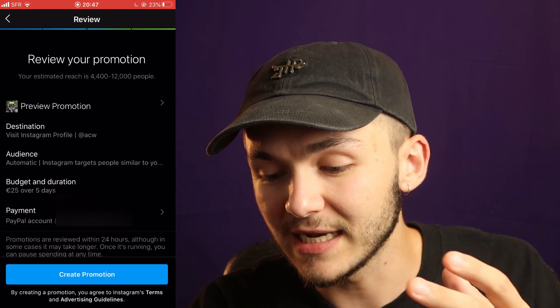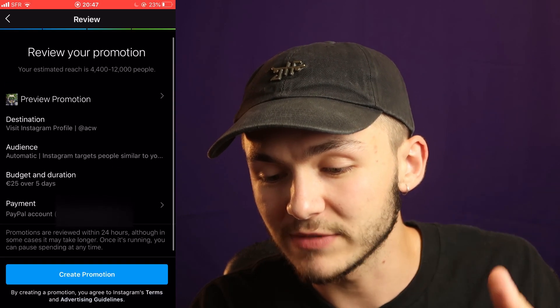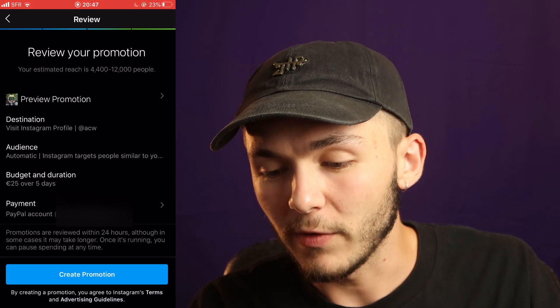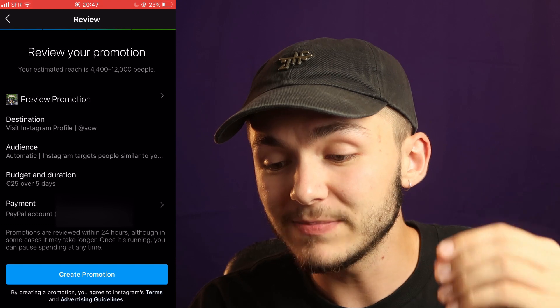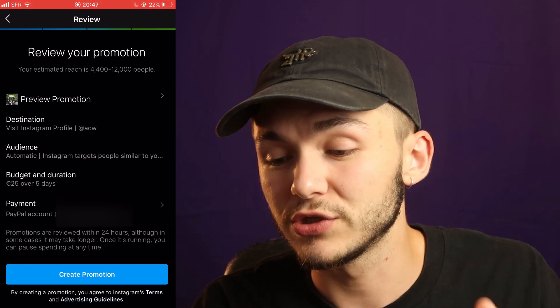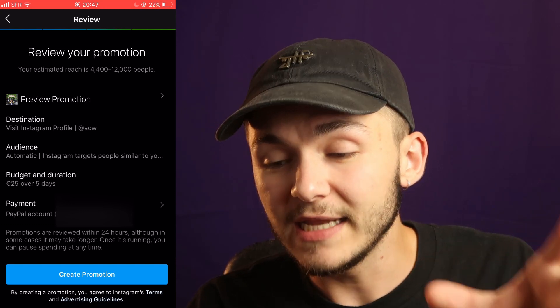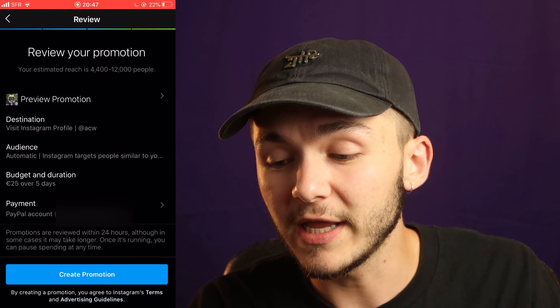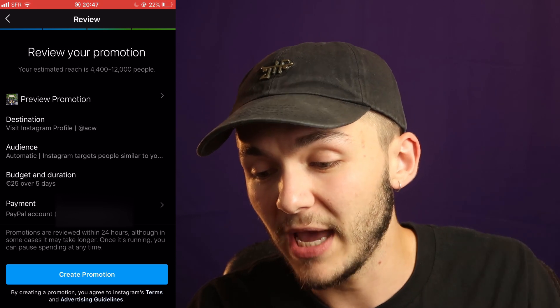Now if I click next and create a promotion, the payment method I've got set up is PayPal. Facebook or Instagram isn't going to take payment straight away — they need to wait until your promotion is finished running to take the payment.